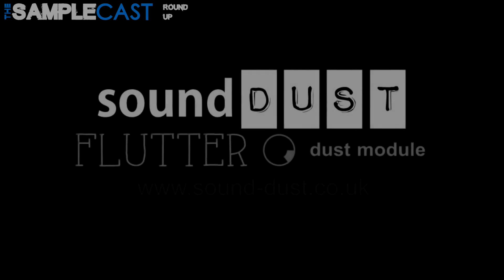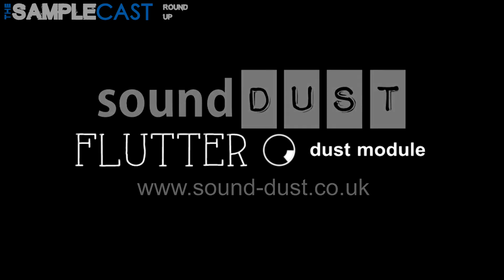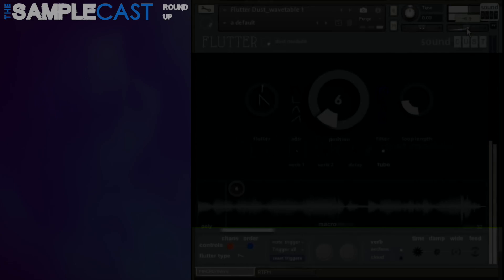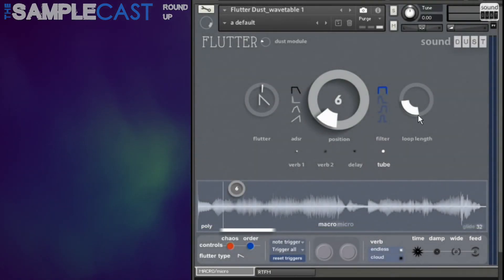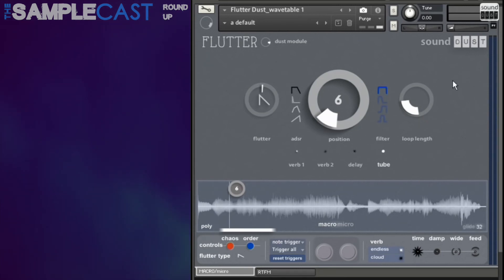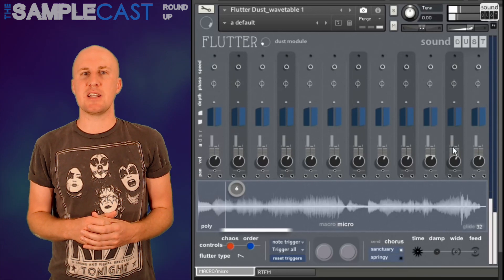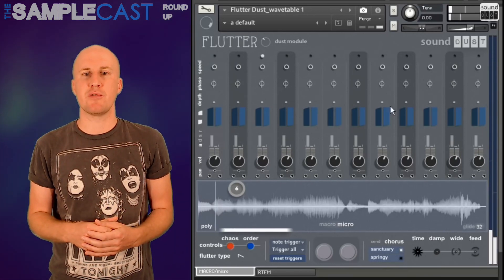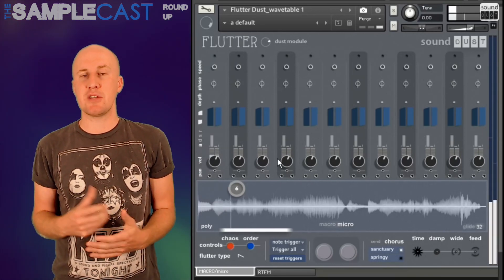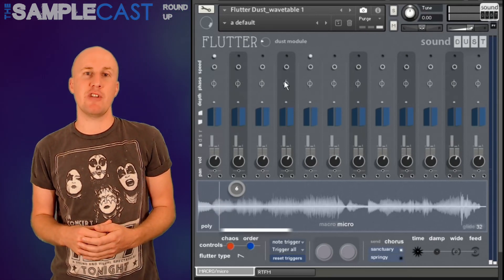Pendle from Sound Dust has a new module out called Flutter Dust. It's an acoustic, organic sounding, kind of 21st century Mellotron type instrument. It runs in the full version of Kontakt, and Pendle has taken existing sounds from his collection and loaded them up into this instrument for further processing. The instrument is a little bit difficult to explain — you'll have to search out those walkthrough videos on YouTube. Pendle does a really good job of explaining what's going on and demonstrating the sounds this product can create.